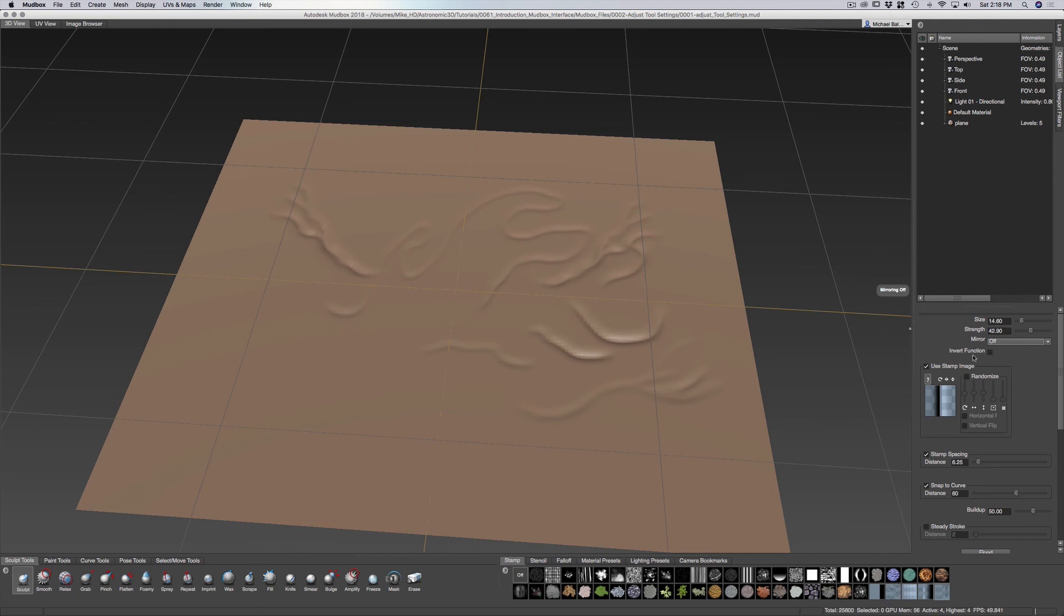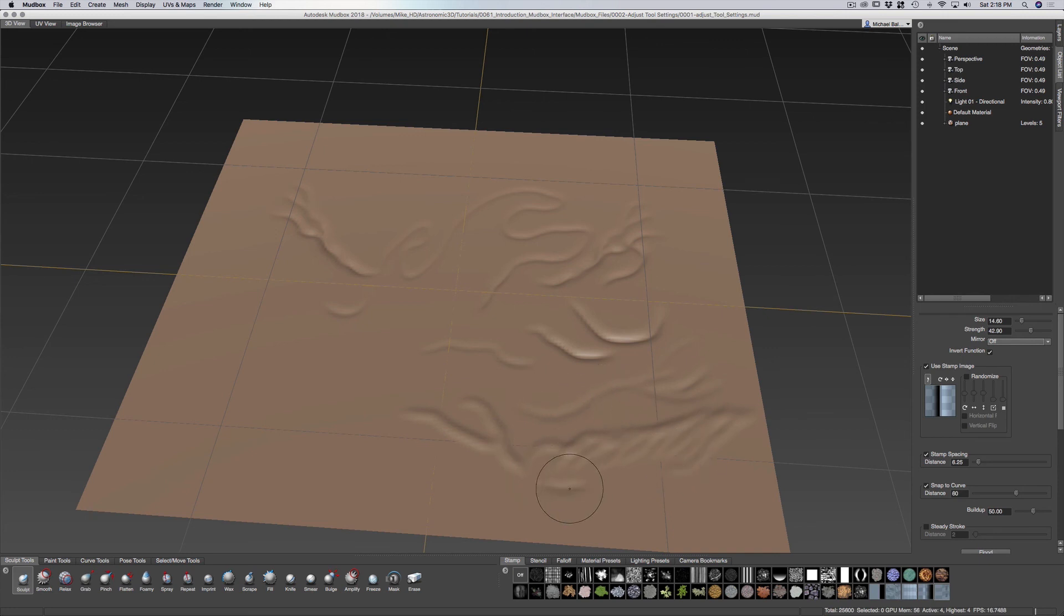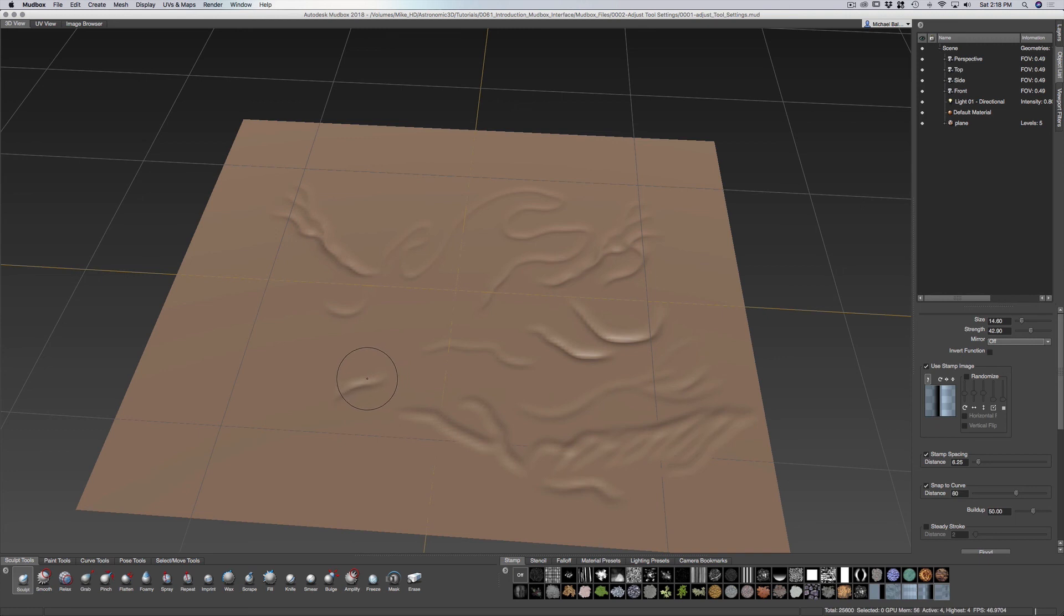You can invert the function. So we were sculpting digging into the mesh, but you can also pull it out by using the invert. Say you're using this tool and you mainly want to pull something out in order to make some wrinkles. Instead of using the control, which reverses it. So if I have it set normal without the invert it digs in.